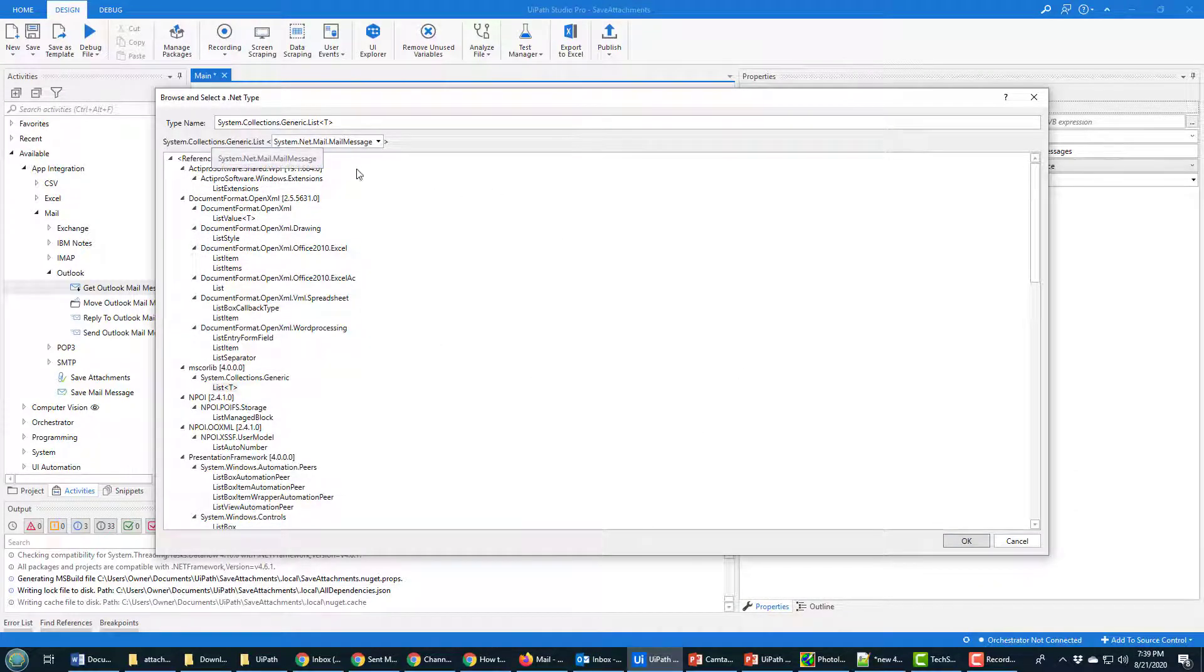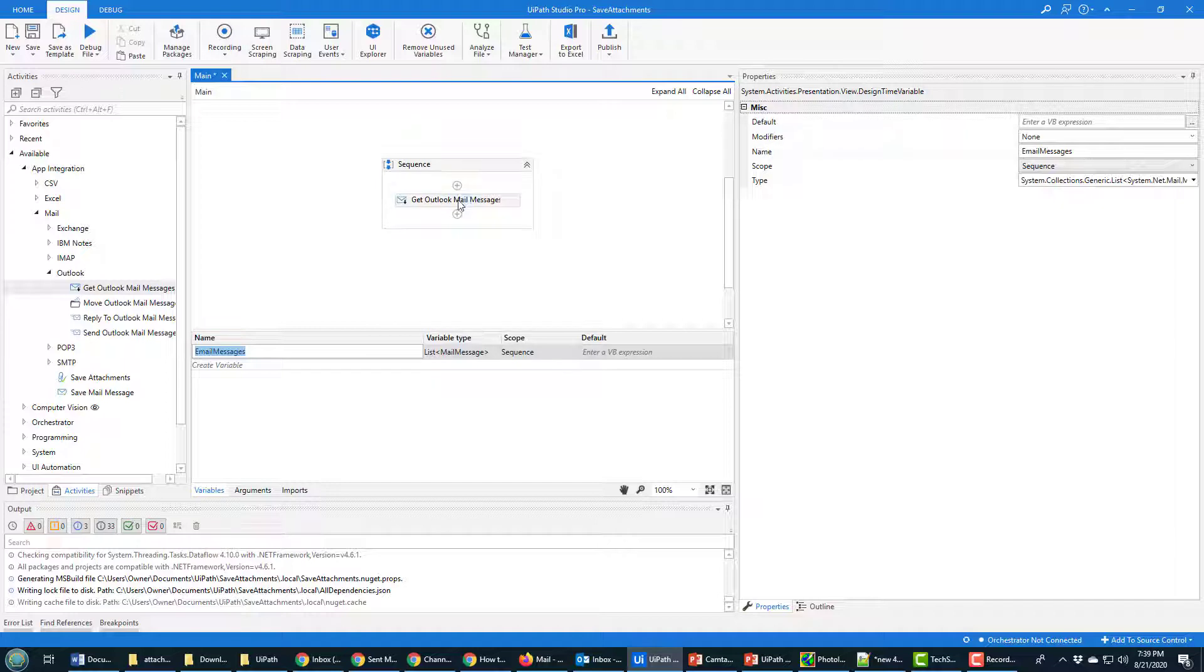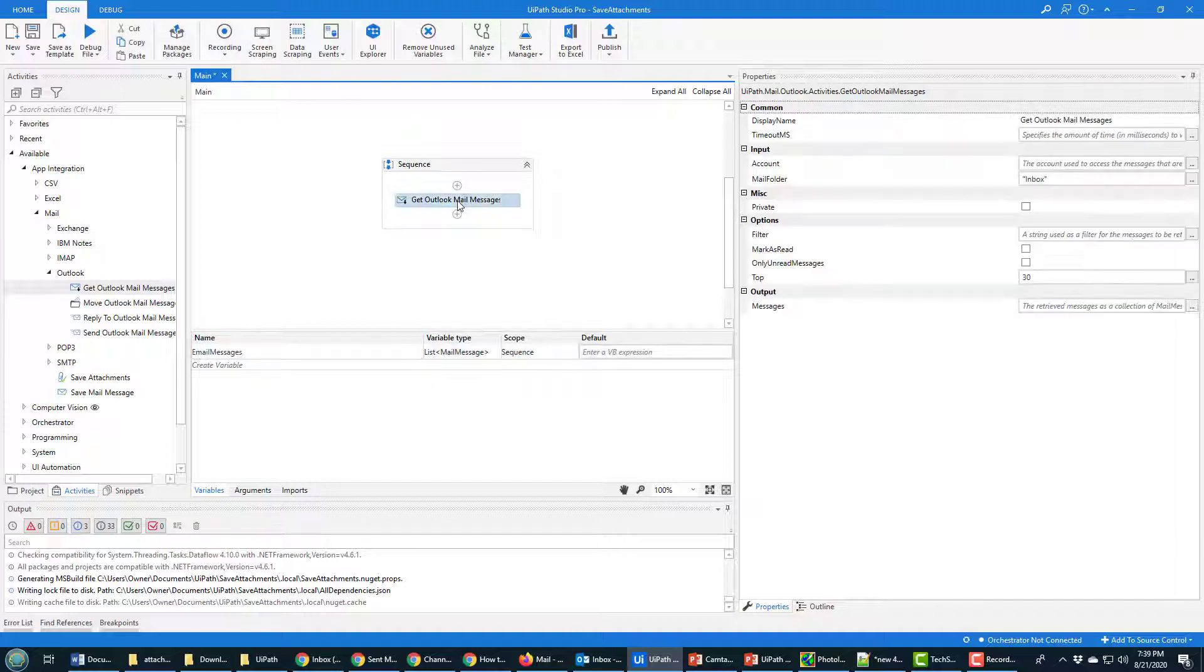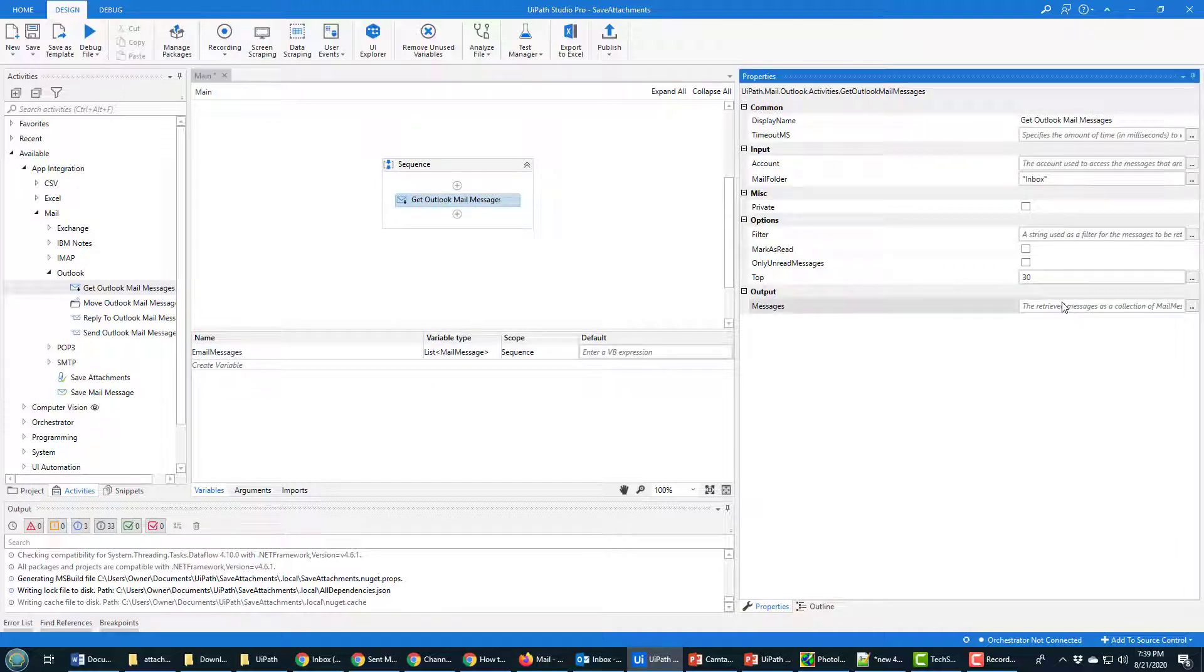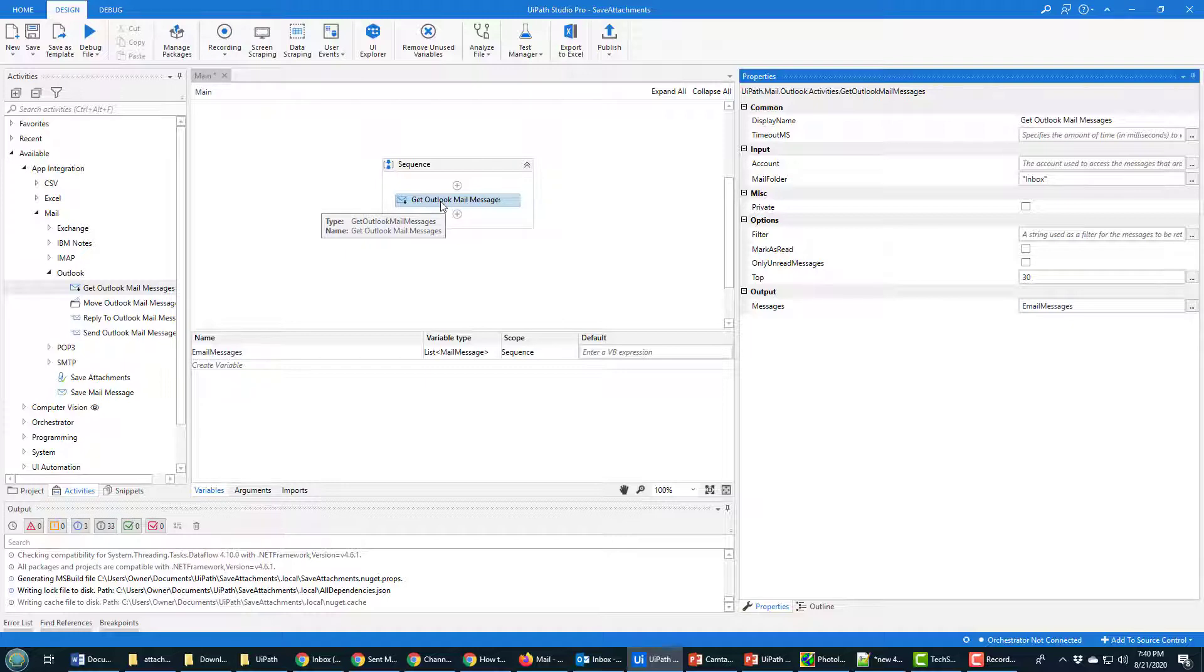I almost forgot and there we go. This list is going to contain mail messages. It's called email messages. And when this activity runs, Get Outlook Messages, we're going to save all of those email messages into that variable right there. So that goes into output.